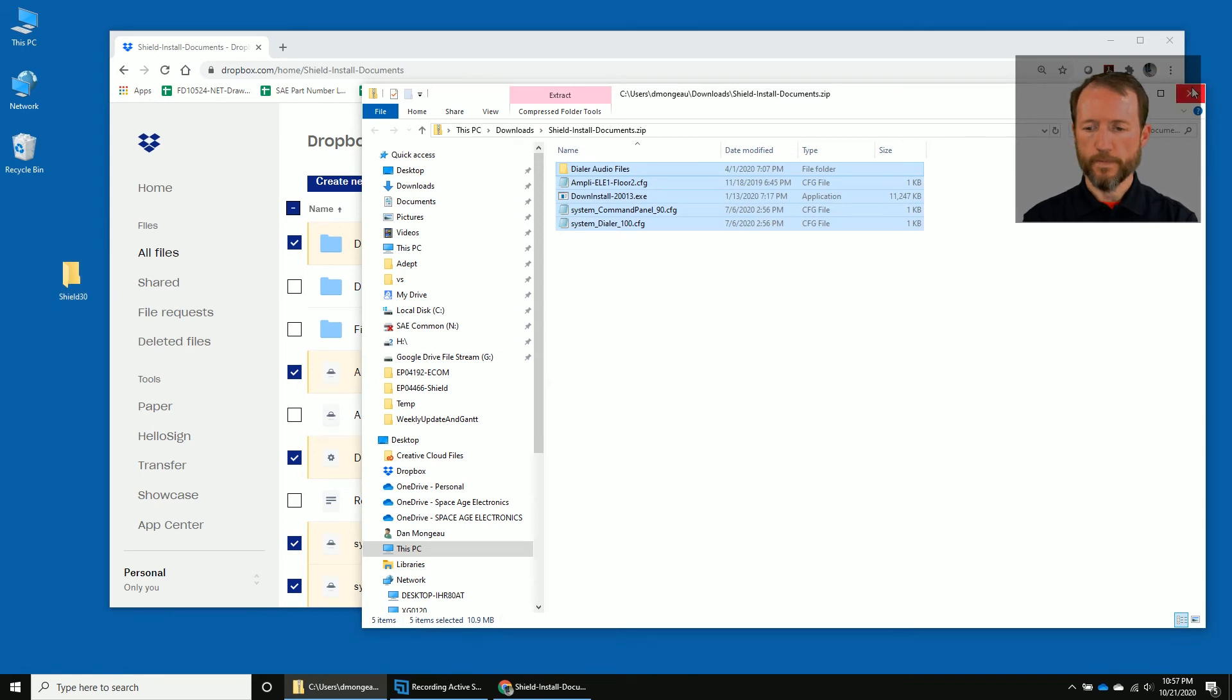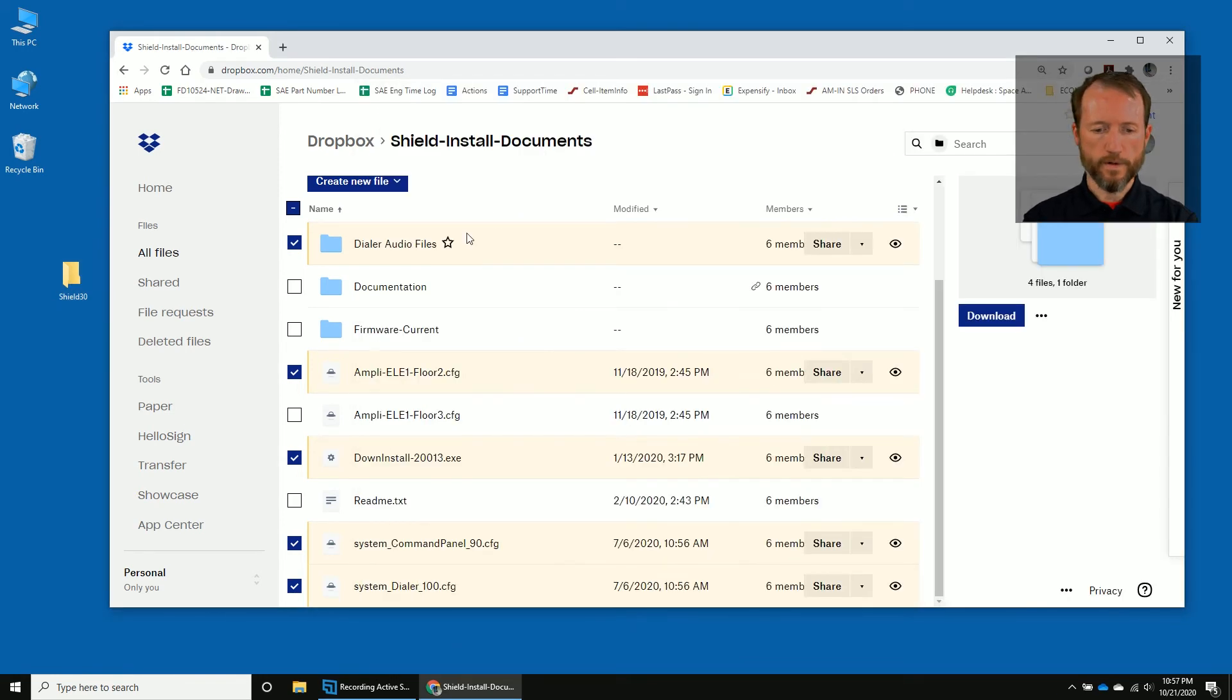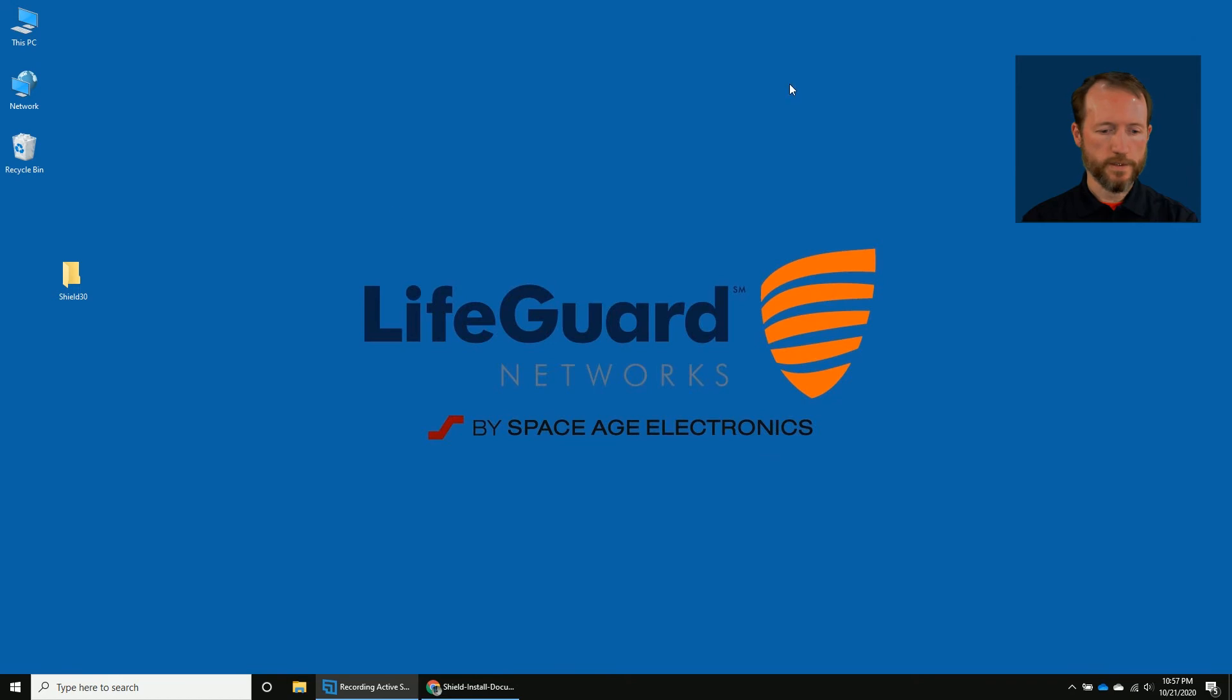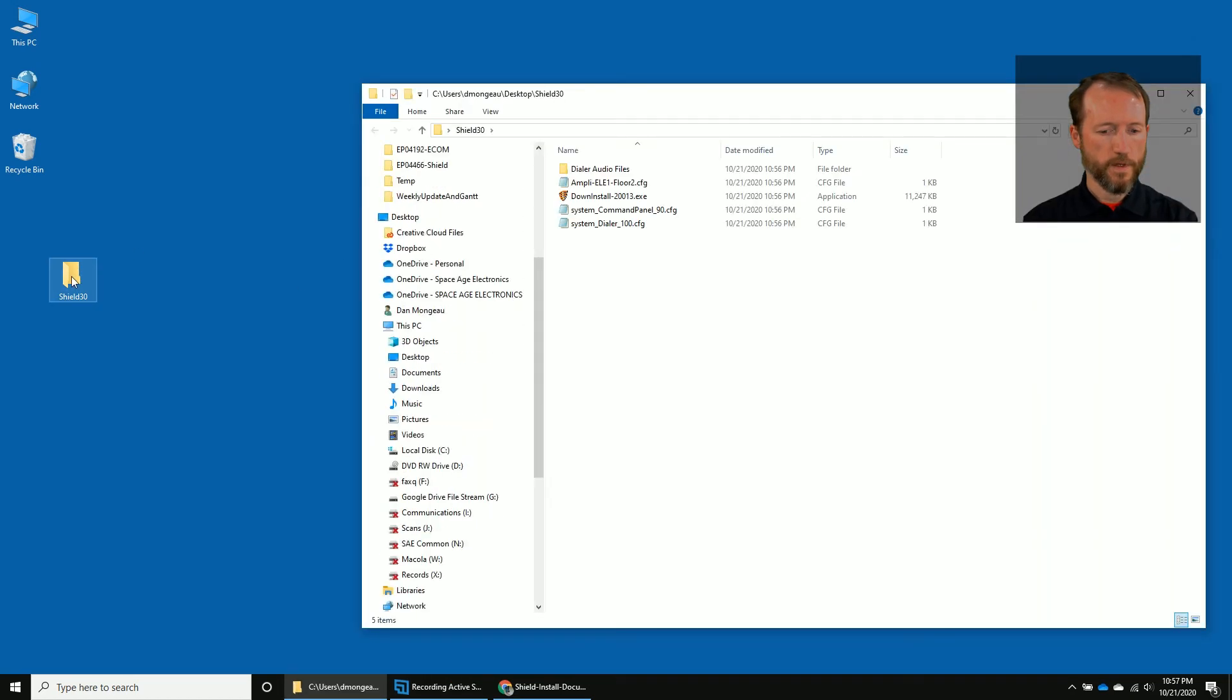Alright. So now they're out of the compressed file. We don't need Dropbox anymore. We have everything right here.